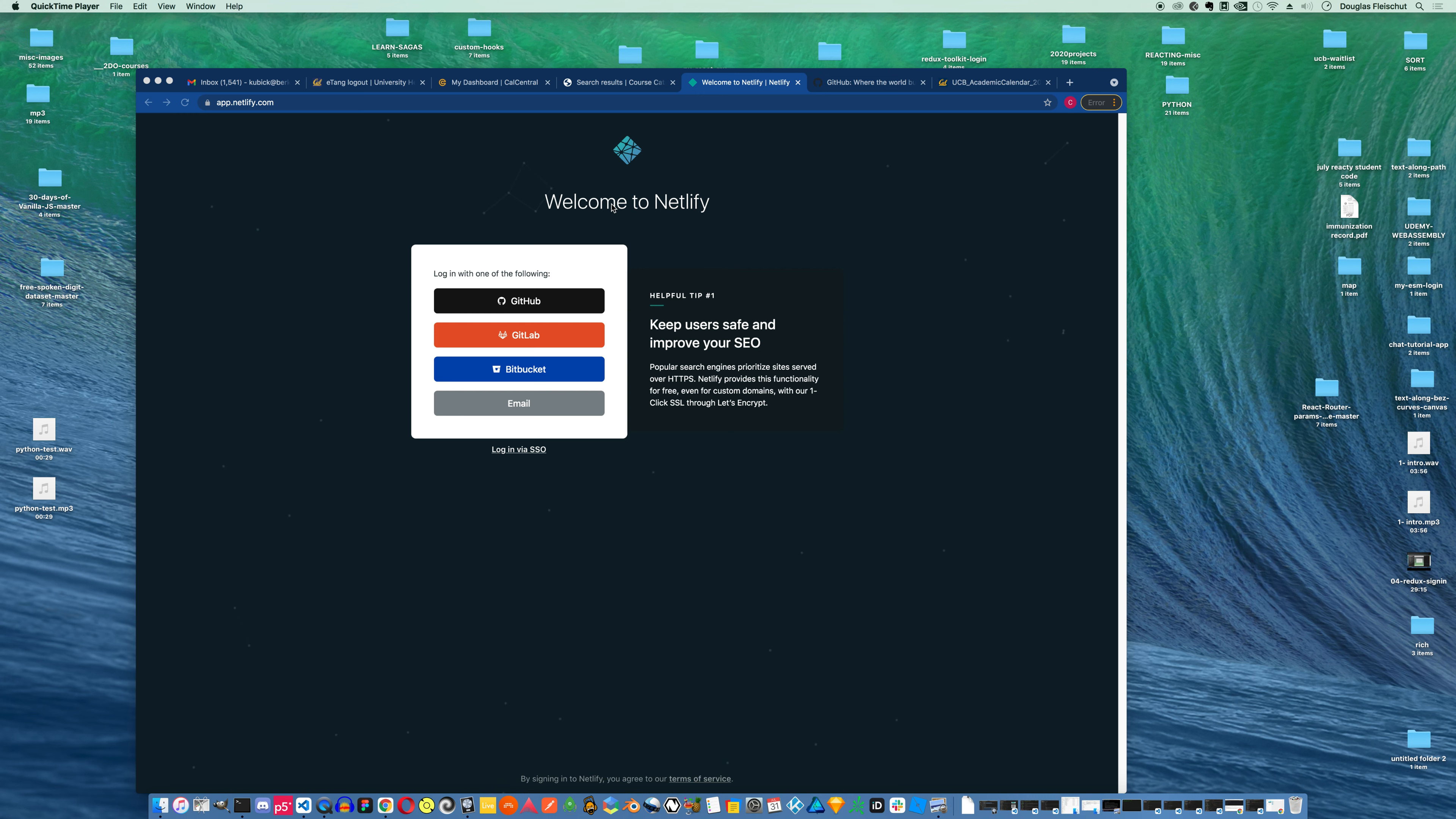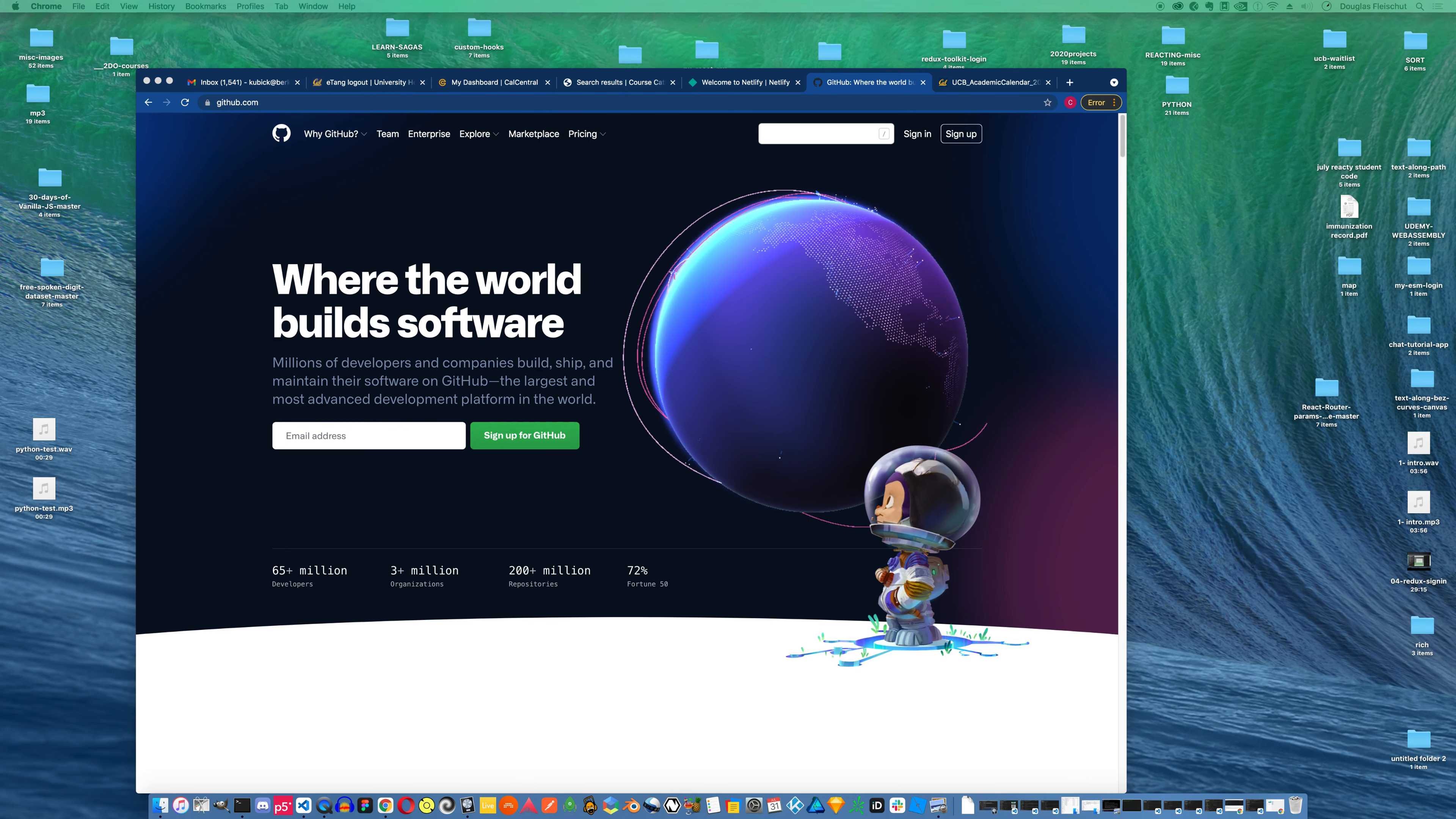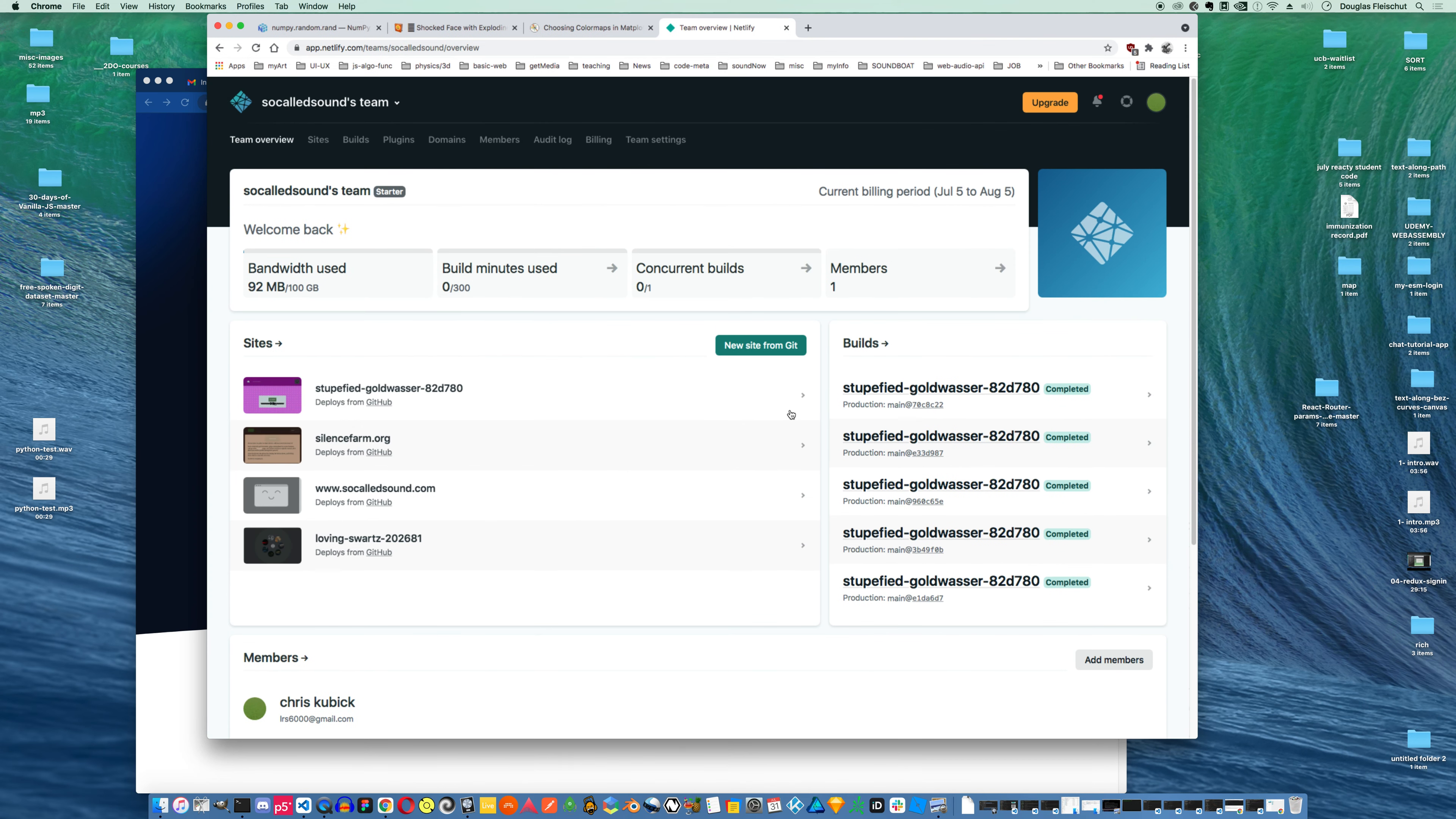One of the really key things about Netlify is you can integrate it with your GitHub account. So once you have created an account at Netlify and created an account at GitHub, if you don't already have one, when you're logged into Netlify, I'll just show you what my dashboard looks like, you can add a new site directly from a GitHub repo.